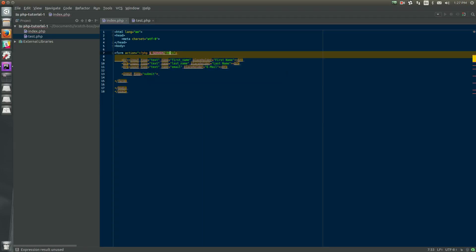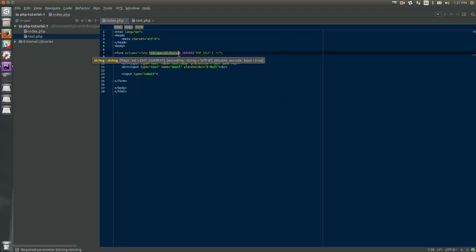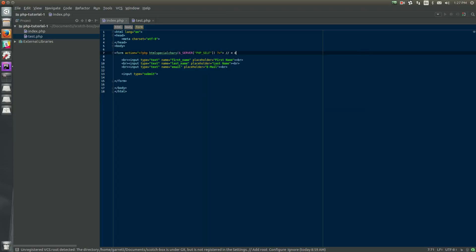The server superglobal has a variable called PHP_SELF which points to this page. Always, when you're directly exporting URL-based variables into your page, you want to encase it in an HTML special characters sanitizer so that it removes any characters that HTML is specific to — like forward slashes, back slashes, greater than, less than signs, etc. — so that hackers and others with malicious intent can't inject scripting code into your page.